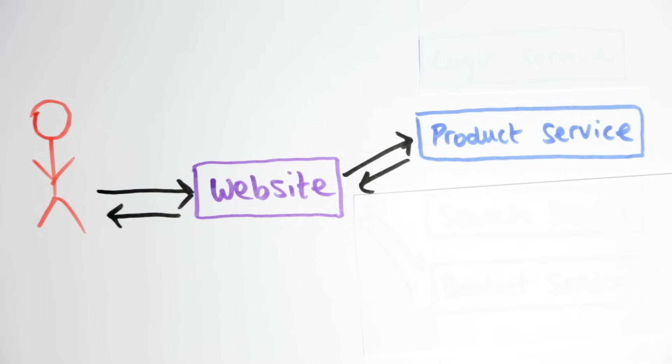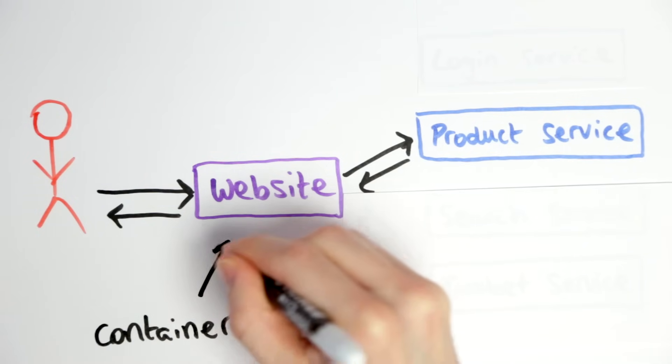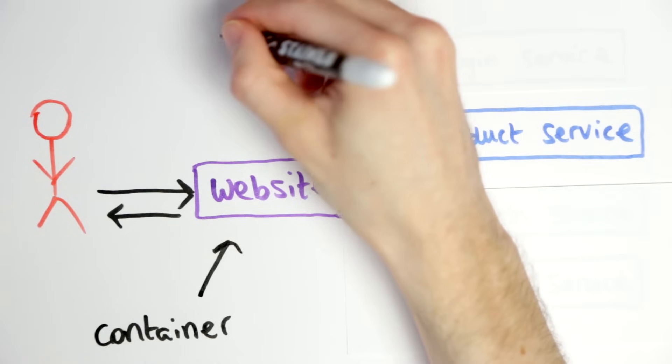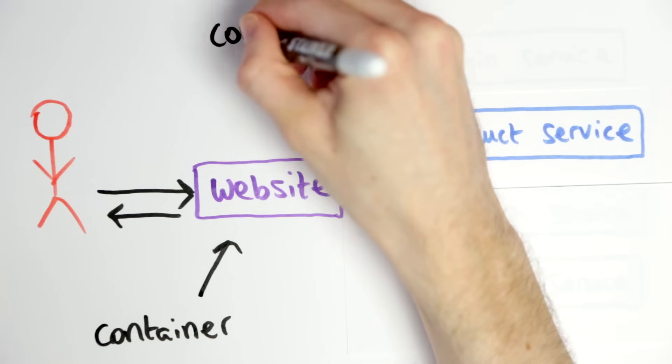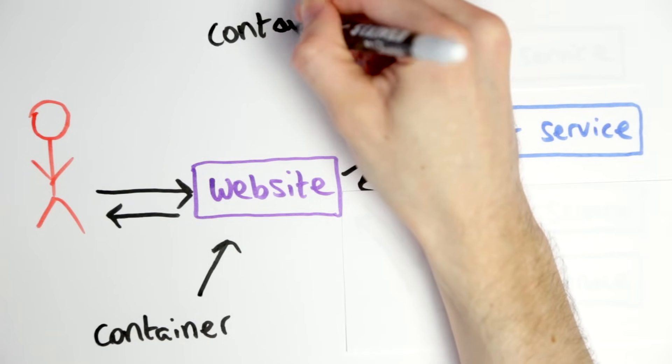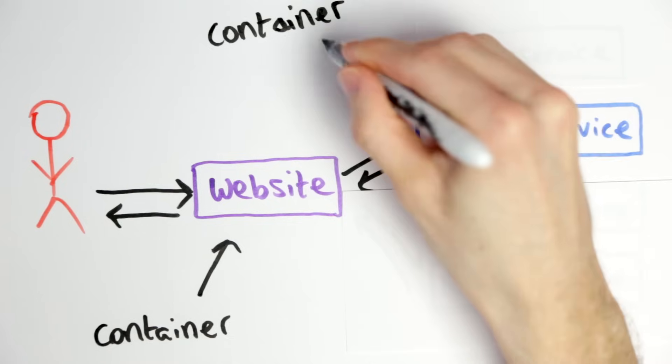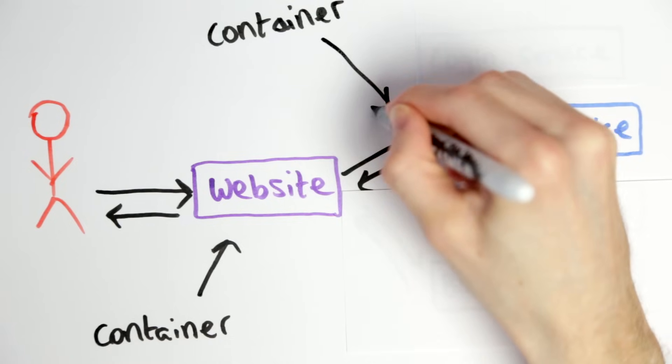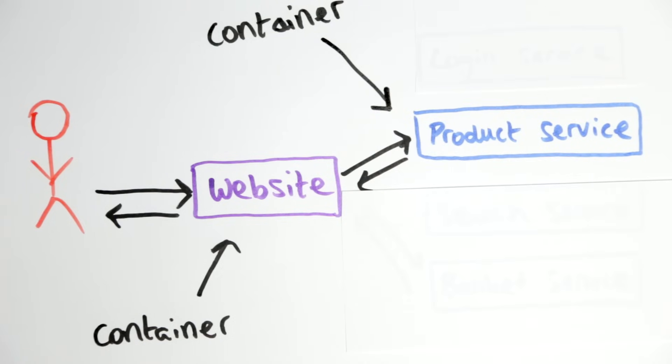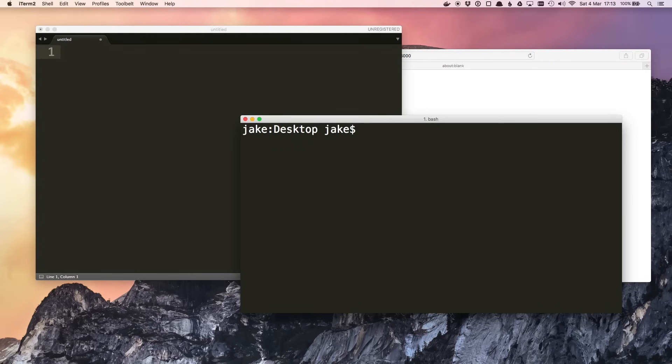Something I touched on at the end of the last video is how you should only have one process per container, so each container should provide a single service. For this we'll want one container running the website and one container running the product service. This should be independent, which means that they can be written in different languages, but they do need to be able to talk to each other. Let's start with the product service.